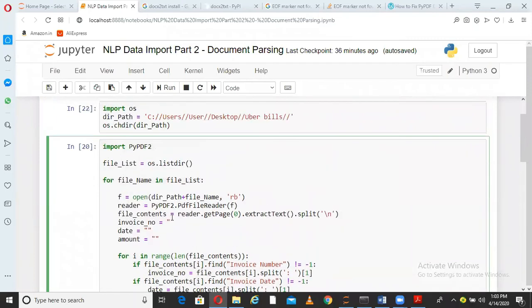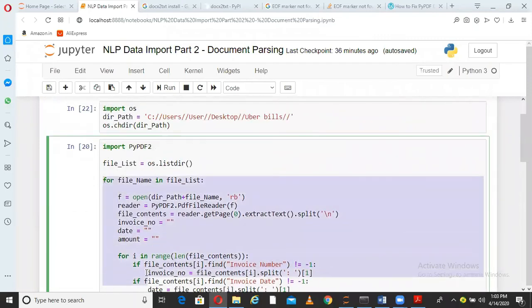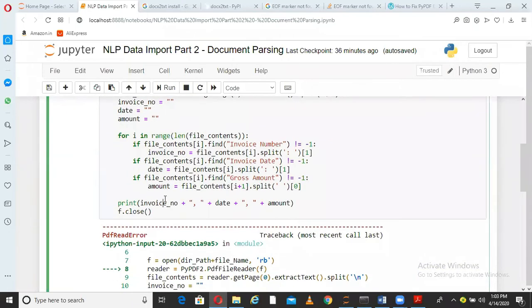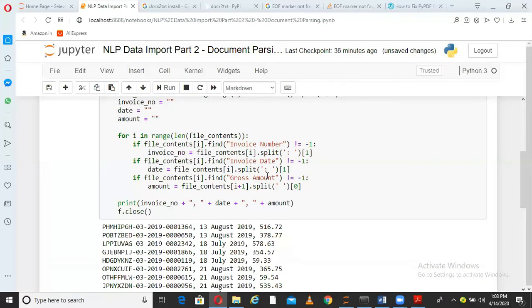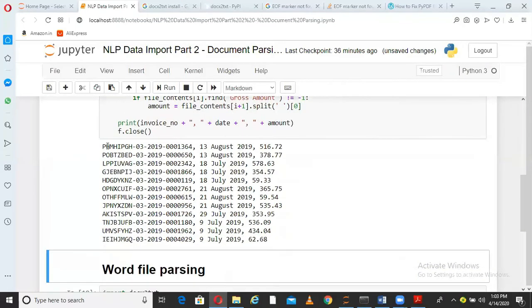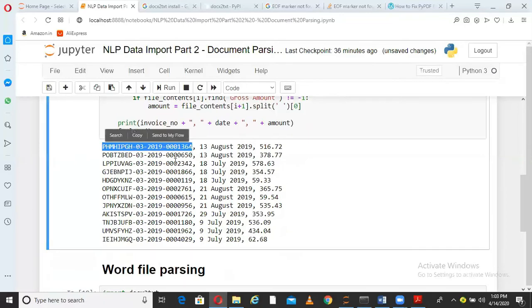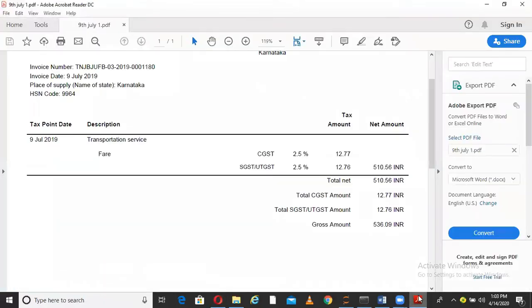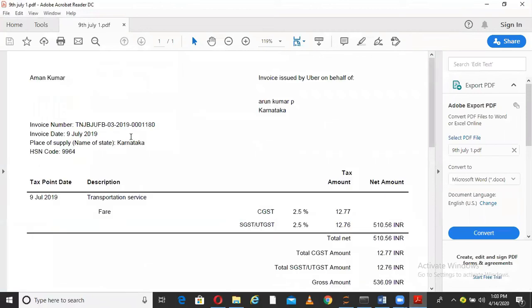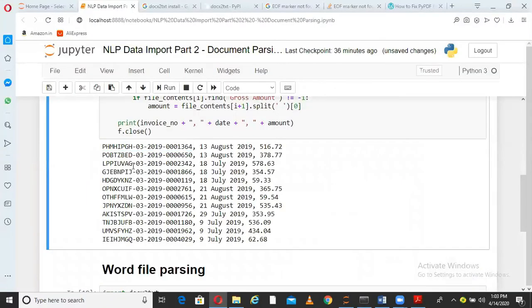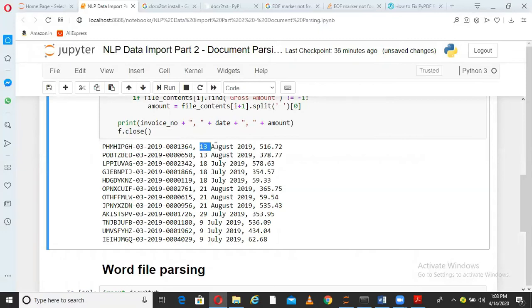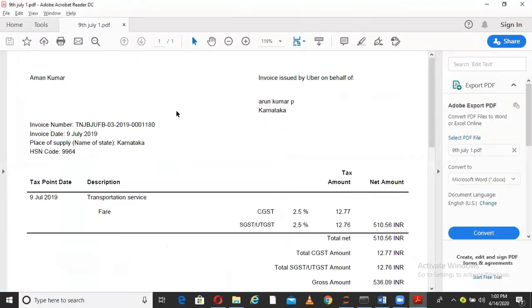This is one file processing and this for loop runs for all the files one by one. That is the reason when I run this entire for loop, I get all the information for different files. This will be the bill number for the first file. It is processing the files and putting all the information - bill number, date. If I go and open 9th July file, the name of my file is 9th July 1.